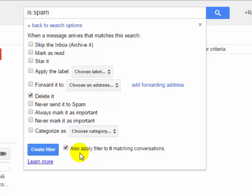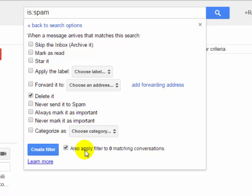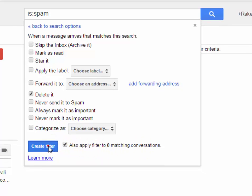Now select also apply filter to matching conversations. It will delete existing spam email from your Gmail account. Now click on create filter.